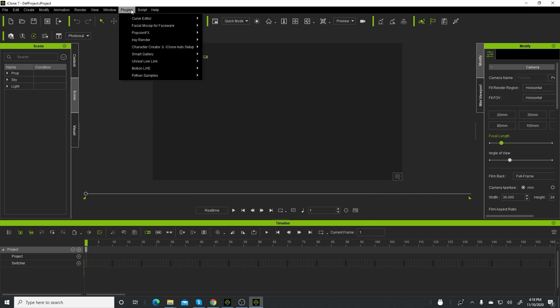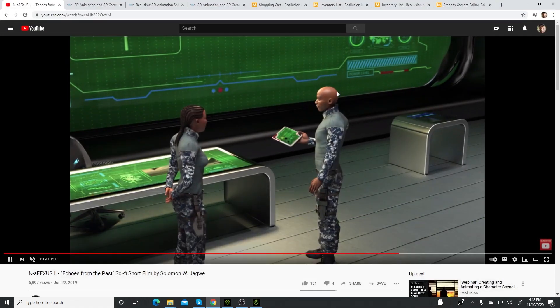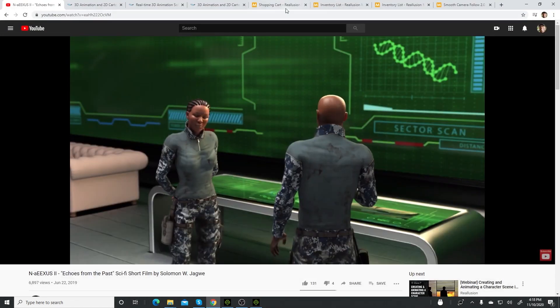iClone has been installed, so now if you go to plugins up at the top under Python samples, there you have it. That's how you download this smooth camera follow plugin.